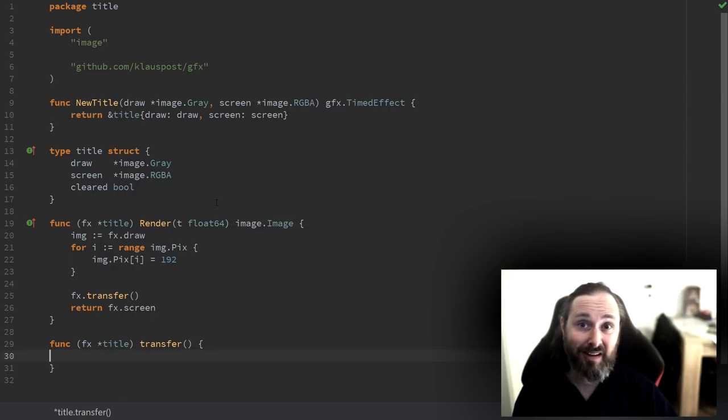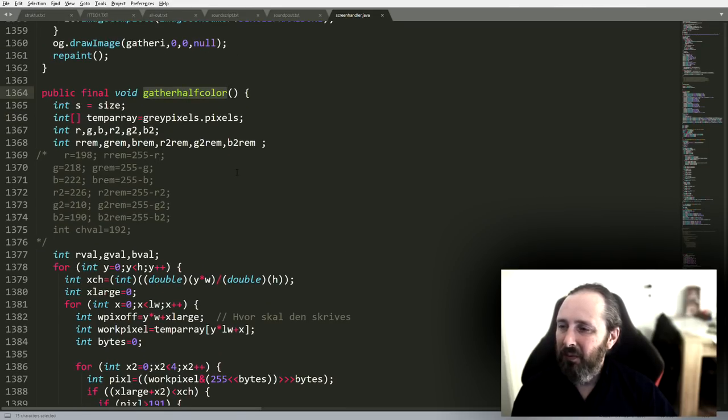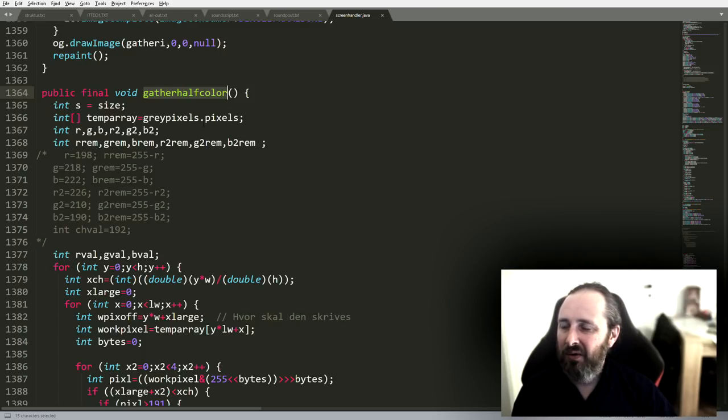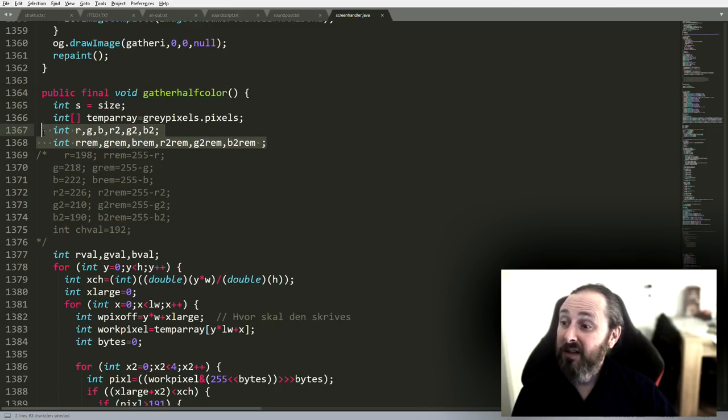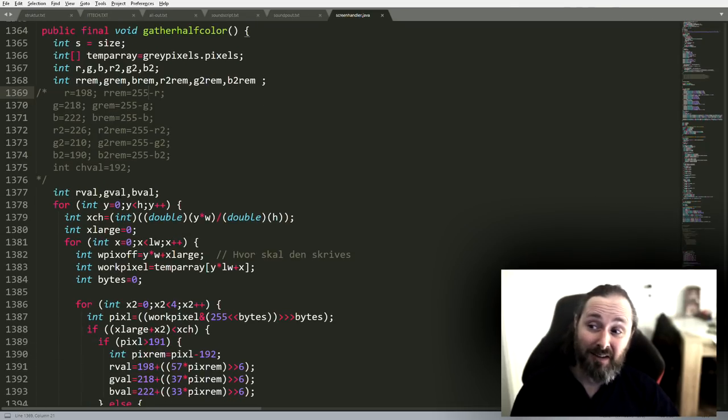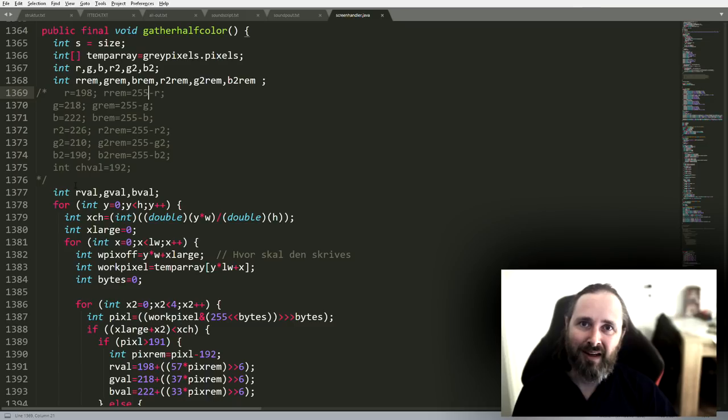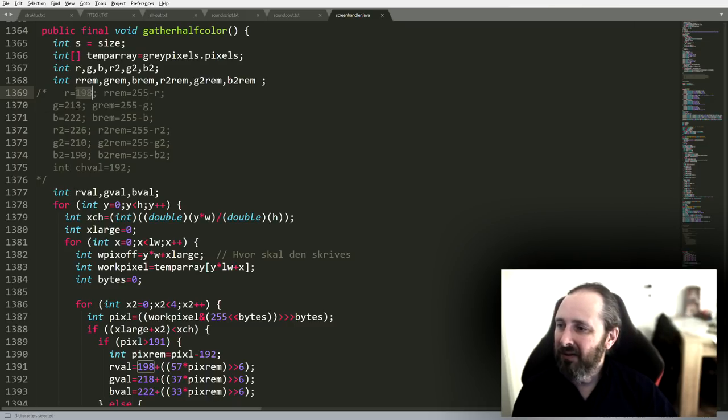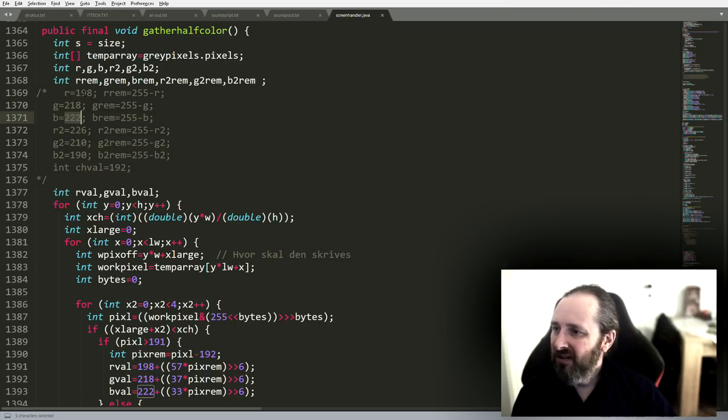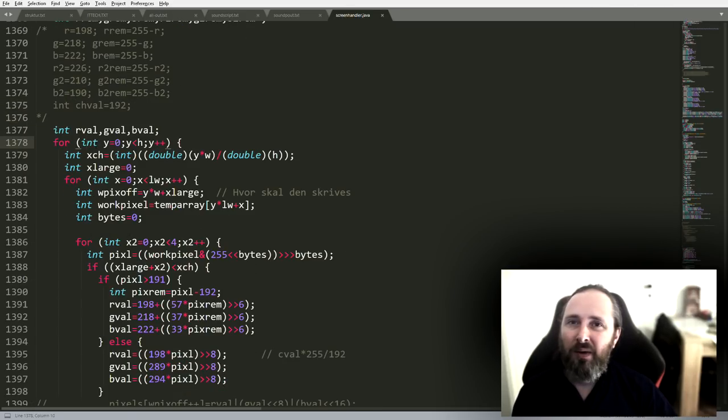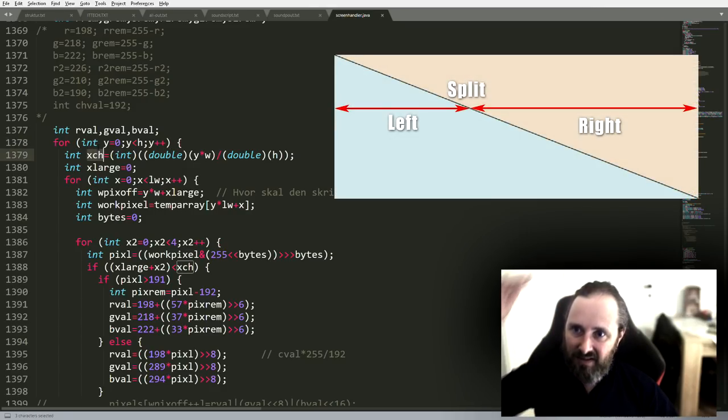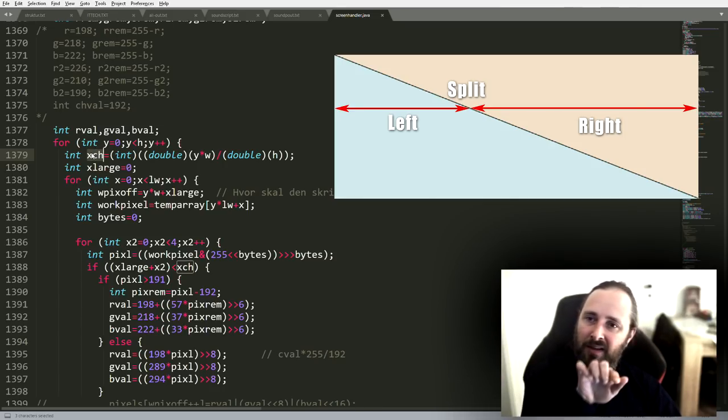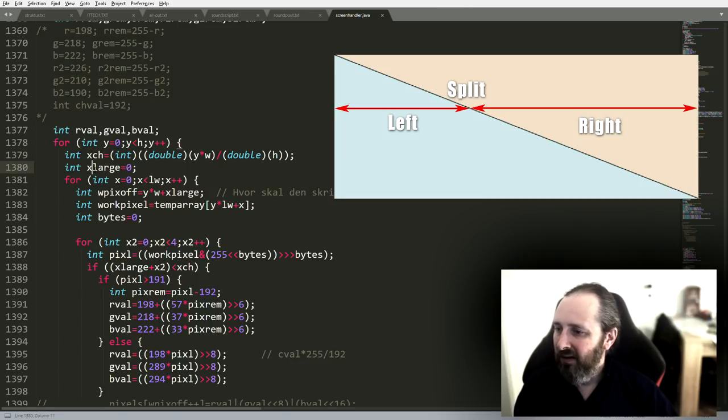Then we have a transfer function that does nothing and hopefully we can fill that out with the stuff that colorizes our picture. So I found my old code that was responsible for that. Let's take a look at that. Here we go. So we have a nice function called gather half color. It's part of a screen handler class that does all kinds of stuff.